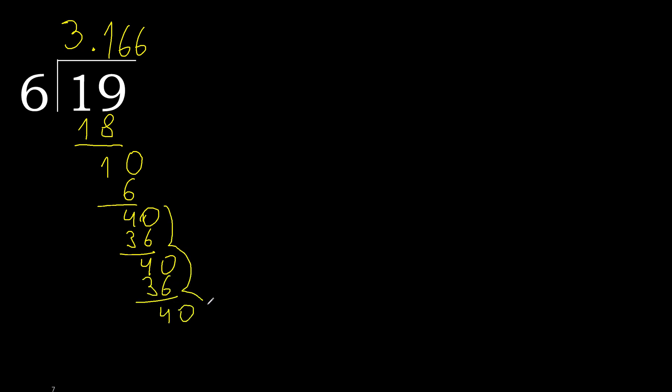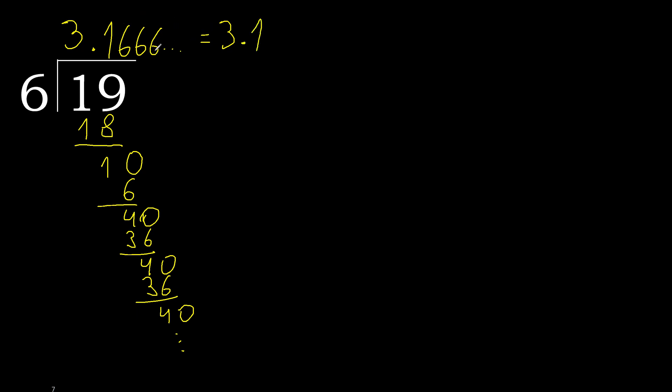Repeat, therefore 6 repeat, finish it. 19 divided by 6 is, or after the point, 6 repeat.